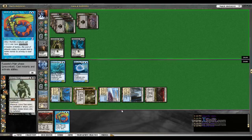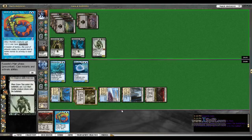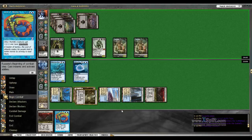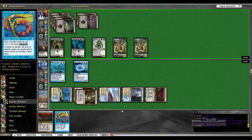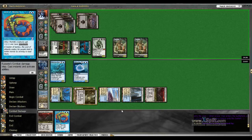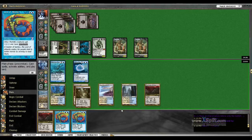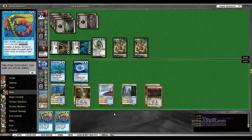Grave Titan, neat. We're not going to block with the Reejerey because we're about to make him a 3-3. A little bigger than a 3-3.